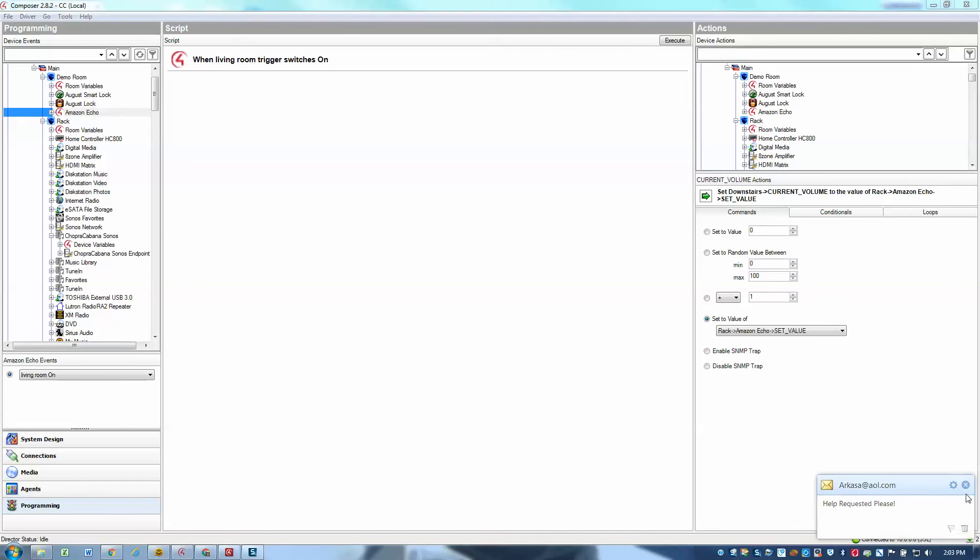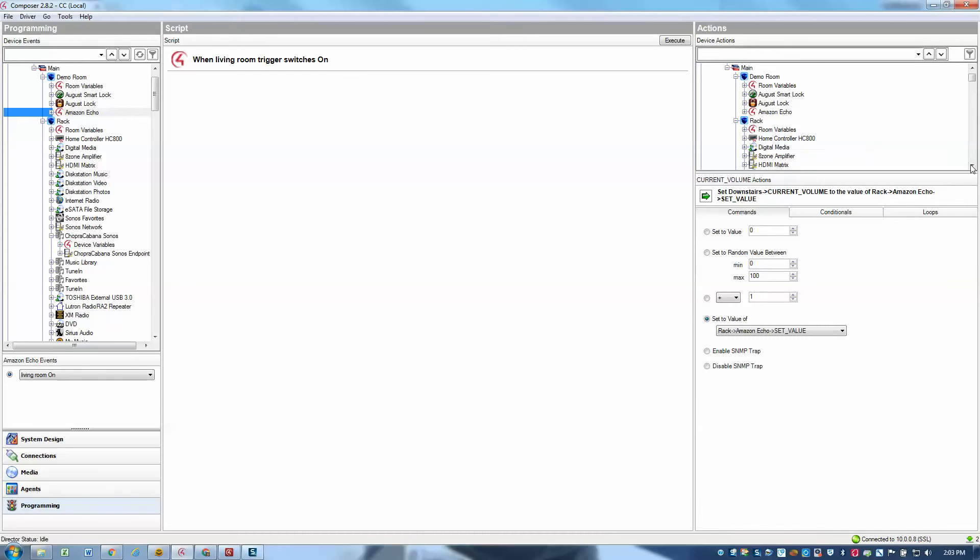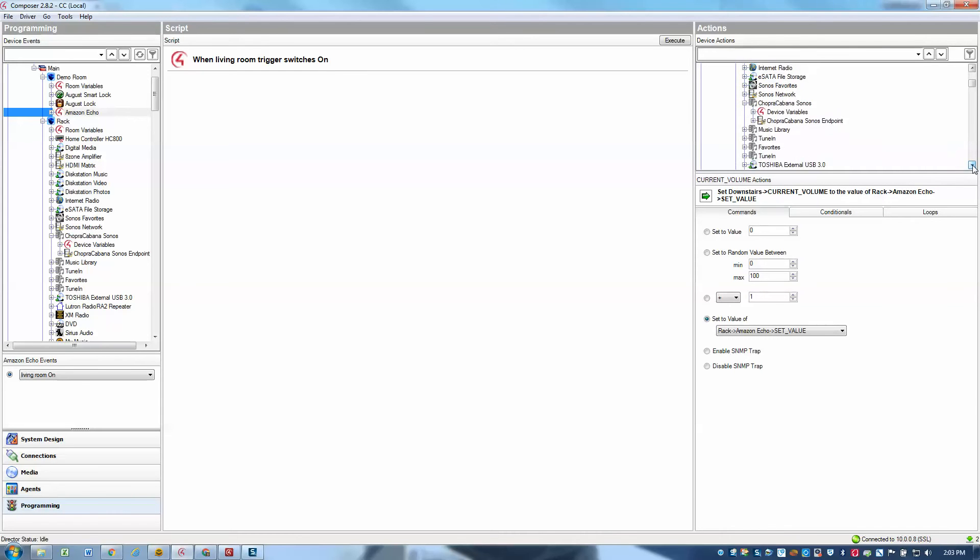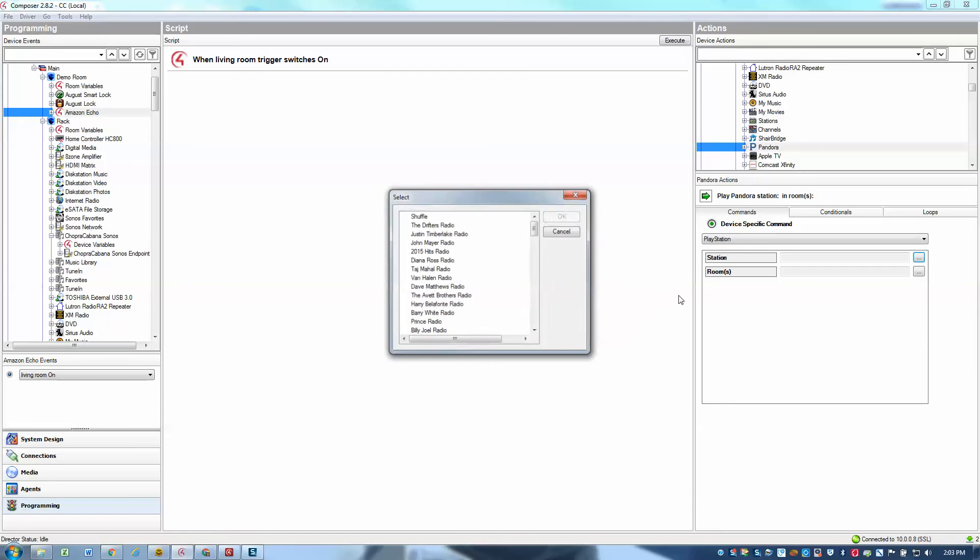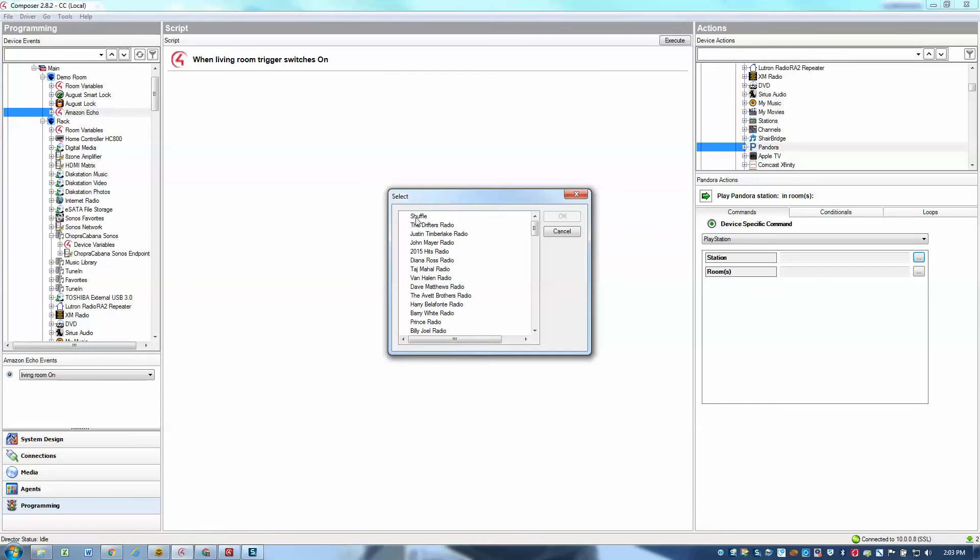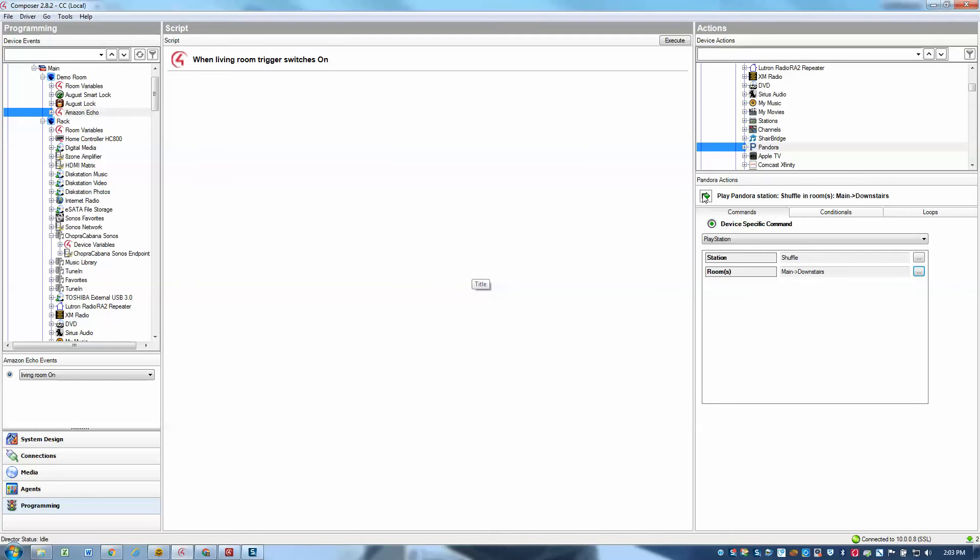OK, so in order to do that, we can simply go to our Pandora driver, which is under my rack and select Pandora. Maybe I want to play a specific station, perhaps I'll just do a shuffle. And I want to do that in the downstairs, which is my living room. And then I'll just drag that into the project.